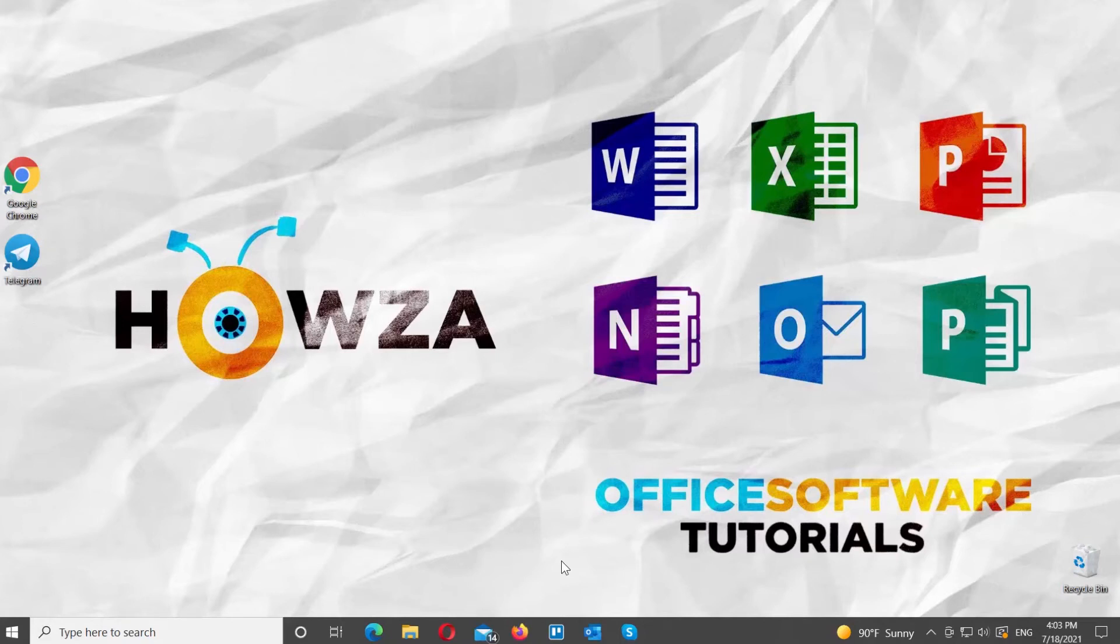Hey! Welcome to Howza Channel! In today's lesson, you will learn how to send a voice message in Telegram Desktop App.